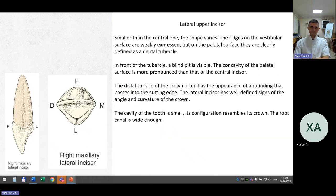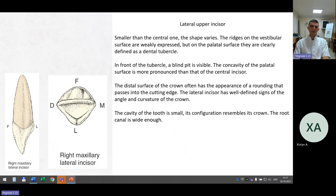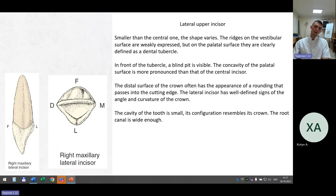The lateral upper incisor. Smaller than the central one; the shape varies. Ridges on the vestibular surface are weakly expressed, but on the palatal surface they are clearly defined as a dental tubercle. In front of the tubercle a blind pit is visible. The concavity of the palatal surface is more pronounced than that of the central incisor. The distal surface often has a rounding that passes into the cutting edge. Well-defined signs of angle and curvature of the crown. The cavity of the tooth is small; its configuration resembles its crown. The root canal is wide enough.